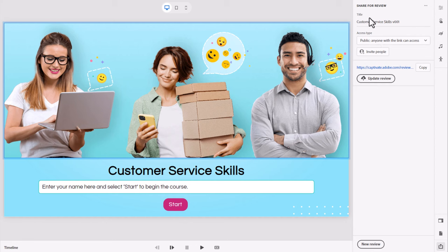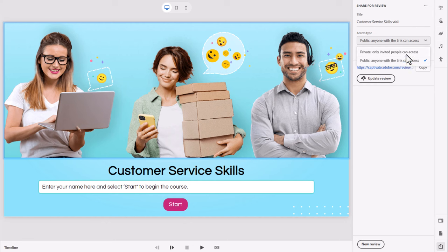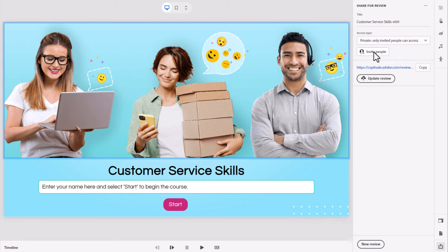We've already taken care of the title. The next thing we're going to do is choose what level of access this particular course is going to have. You can choose between private where you can only view this if you invite someone and they enter their credentials and go through the review. Public is convenient if it's not proprietary information. I've had stakeholders and subject matter experts share it with other subject matter experts within the organization. But if you want to be a little more strict or they've asked you to be more strict, you can choose private and select invite people.